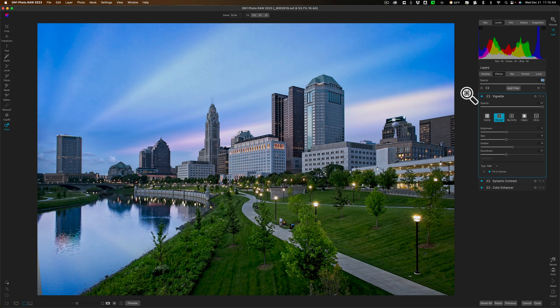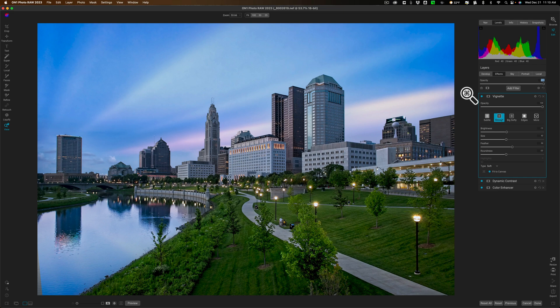Number three, sky replacement if you need to do it. Again, you may not. Step four, sharpening and noise reduction. In this case, I only had to reduce noise and step five effects.